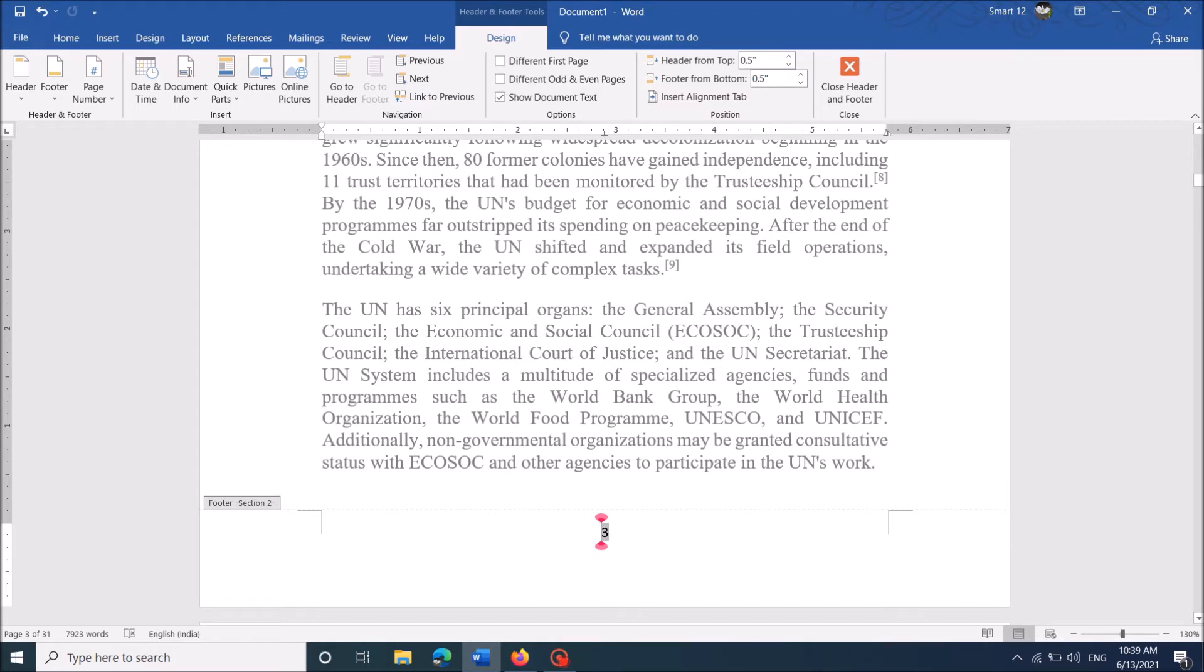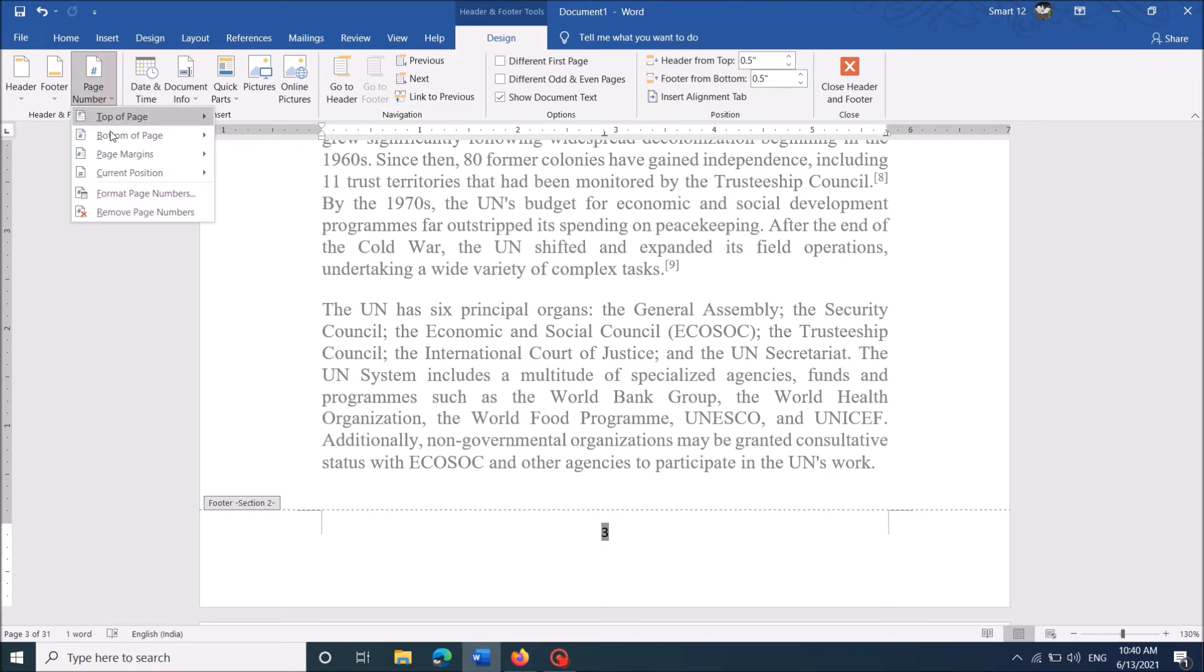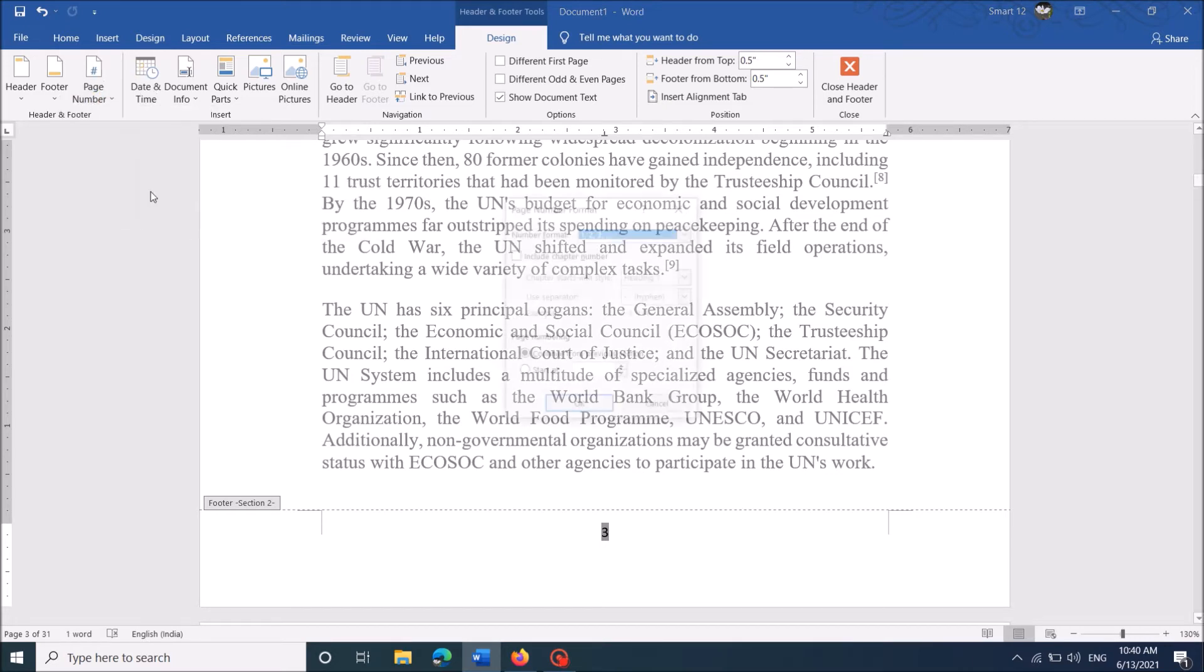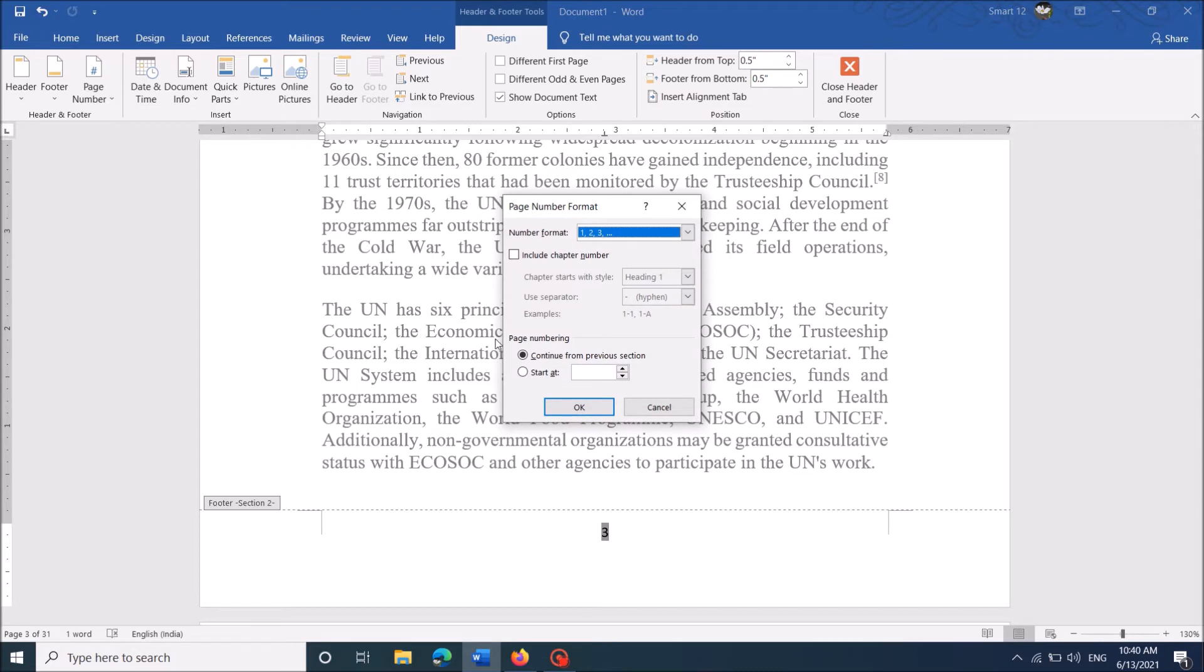And then under the same tab, click on the Page Number option. It is here. Then from this drop-down list click Format Page Numbers. Now in this window, under Page Numbering, select Start At and enter in this column the number from which you want to start your numbering.